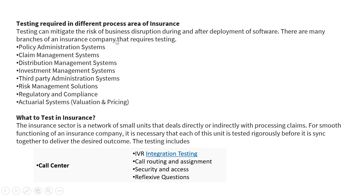Testing required in different process areas of insurance: testing can mitigate the risk of business disruption during and after deployment of software. There are many branches of an insurance company that require testing: policy administration systems, claim management systems, distribution management systems, investment management systems, third-party administration systems, risk management solutions, regulatory and compliance, and actuarial systems — that is, valuation and pricing.